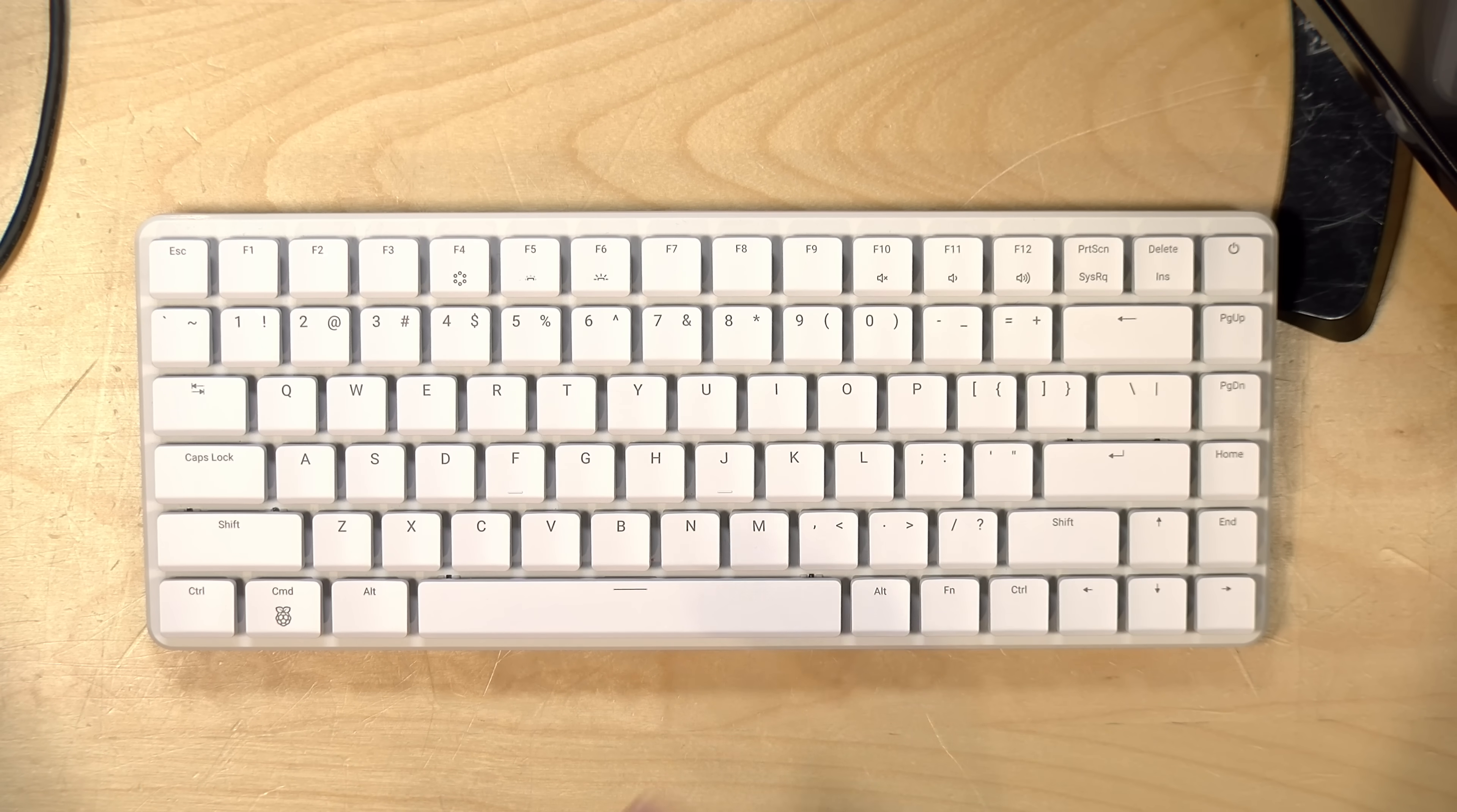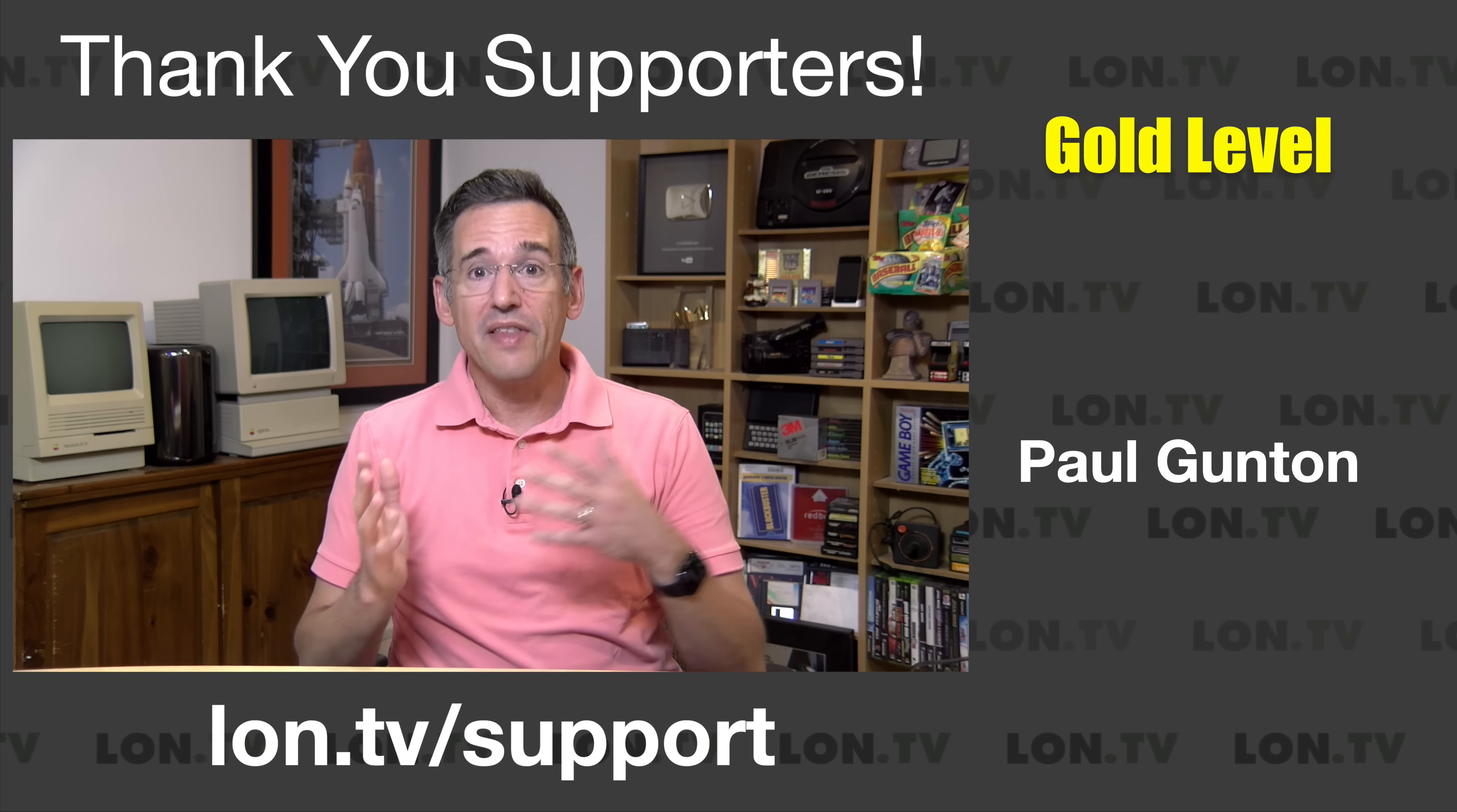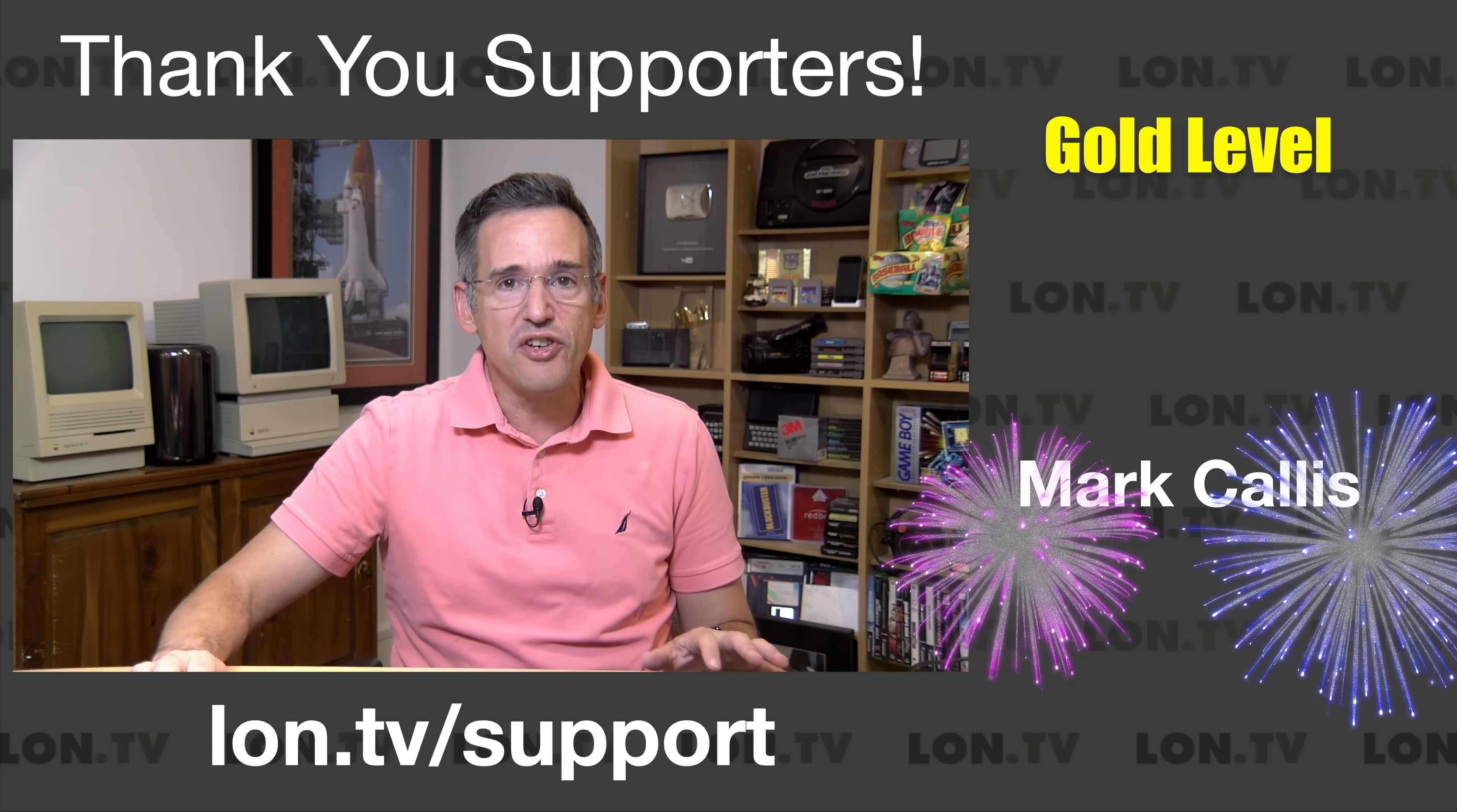So it might do okay as a little Linux desktop slash Docker container server, but it won't have the performance that you can get sometimes for less money that we've seen now out of these Intel N150 mini PCs we've looked at quite a bit here on the channel. So we're going to dive into this and see what we can do.